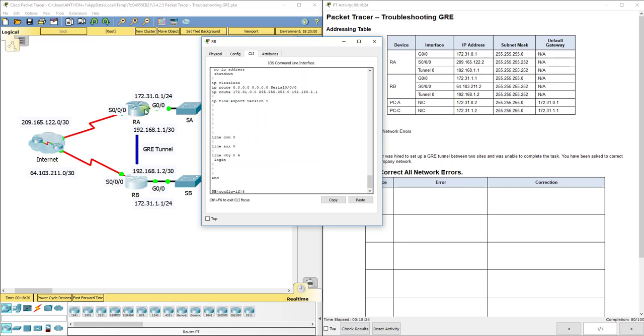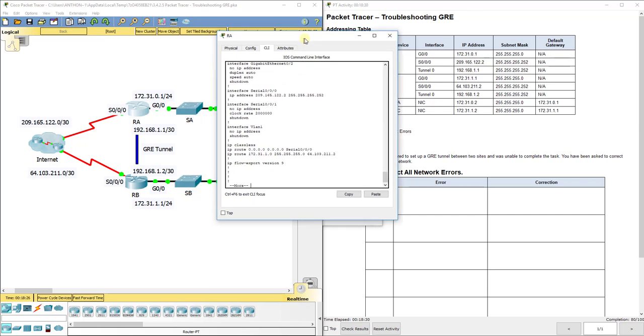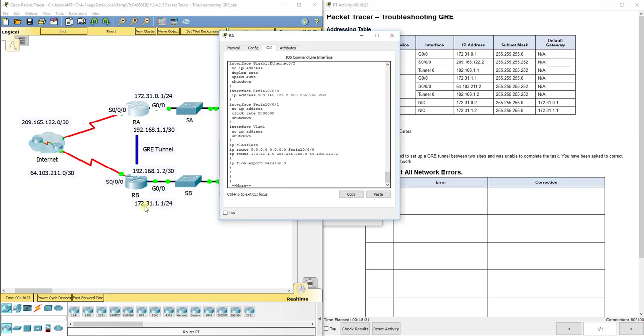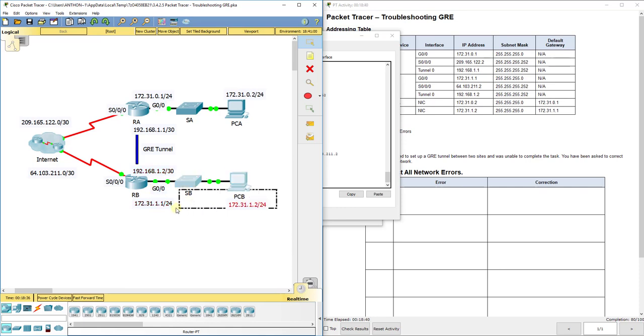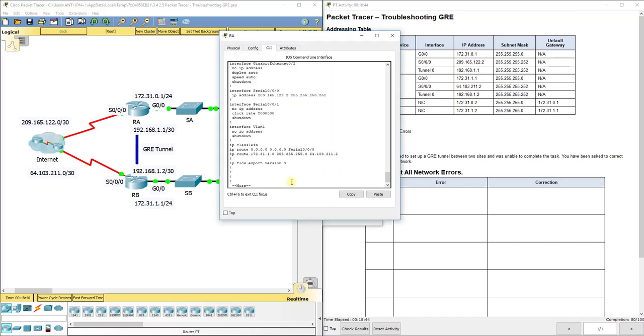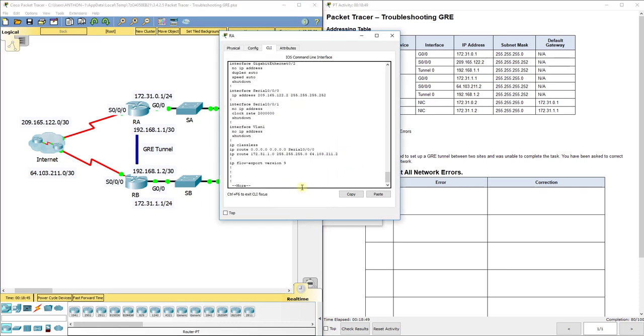Let's go back to RA. So remember in our last lab, we said we want to reach that local area network down here, which is 172.31.1.0. That includes SB, PCB, and G0/0 on RB. So that's this network right here. So we want to reach that network. It should be .1.0 is the network address right here.